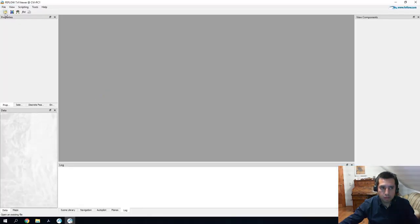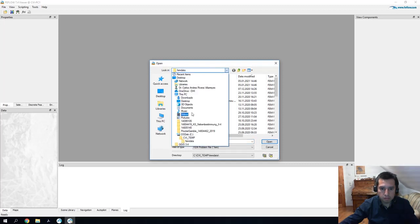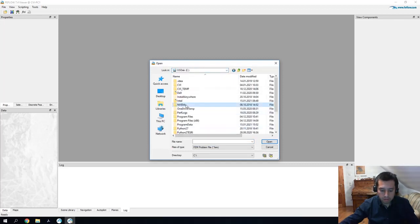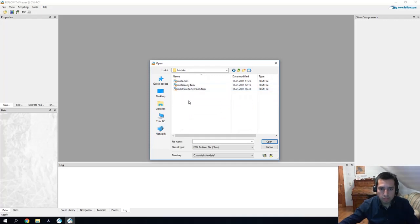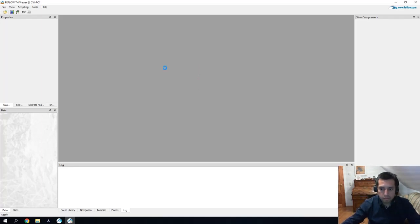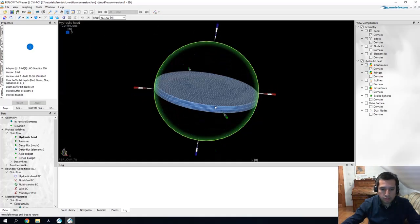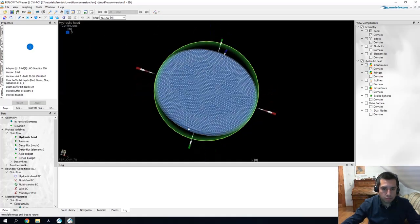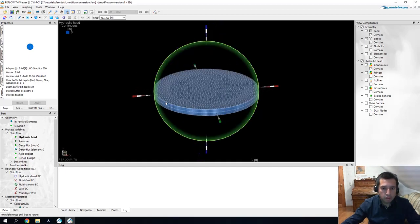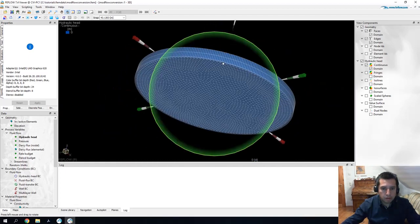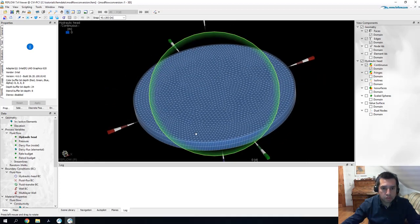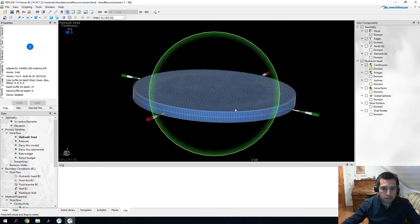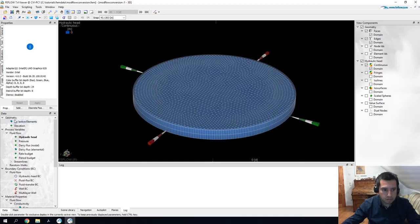Let's go to the file that we just created now. This is under C, Tutorials, FEMData and Modflow conversion. Now you can visualize your Modflow file in FIFLO. You can see the 3D window display the discretization converted to a finite element mesh.